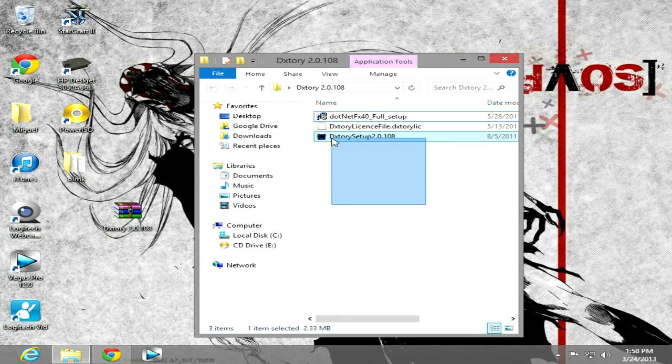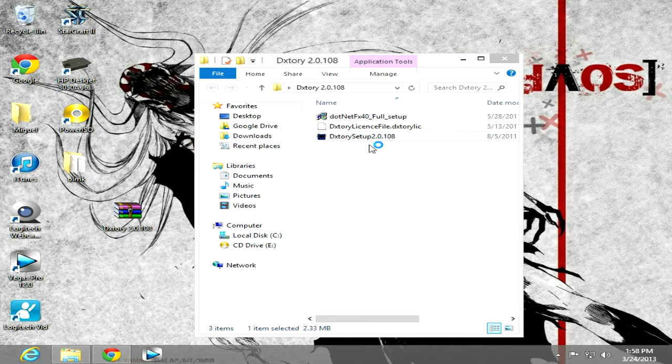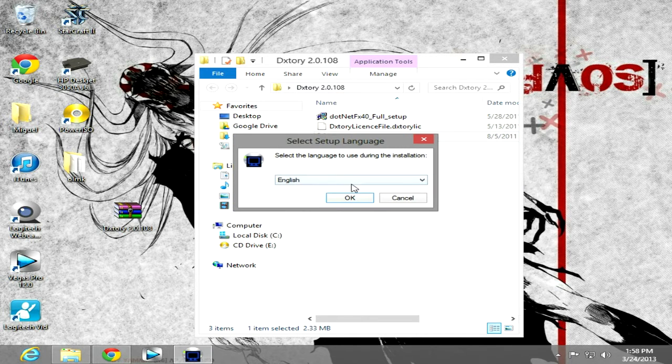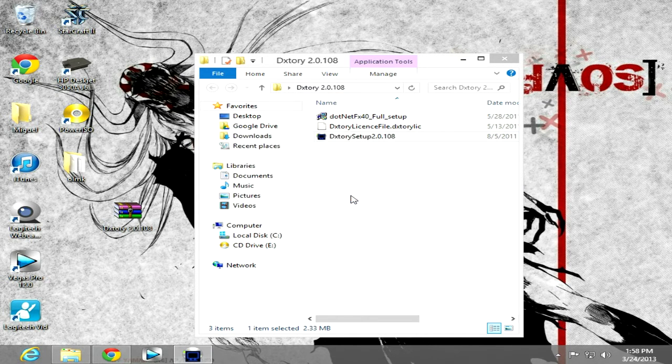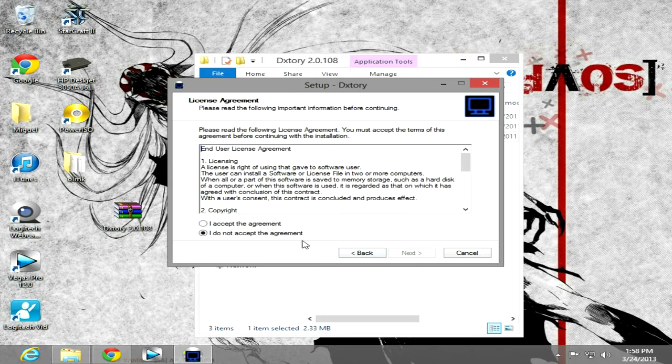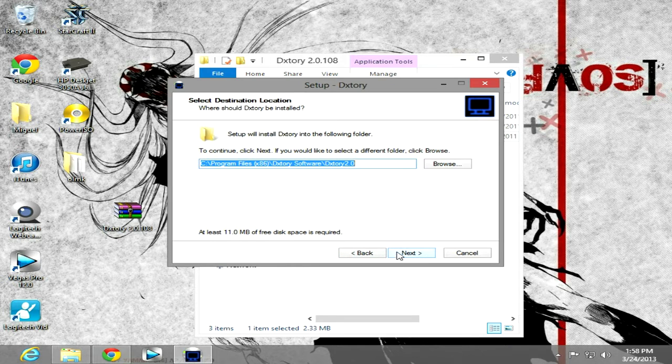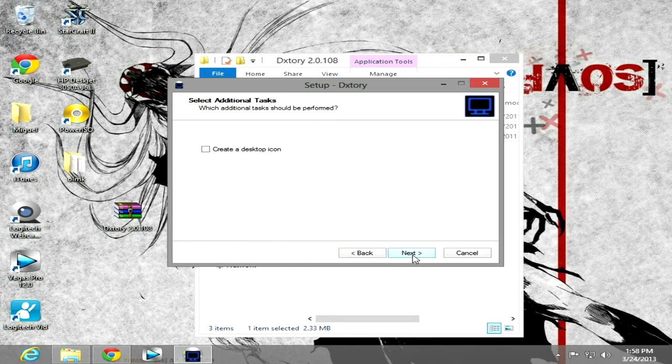Now you want to go into DXtory Setup, click Yes, click English, click Next, Next, accept the agreement, Next, Next.